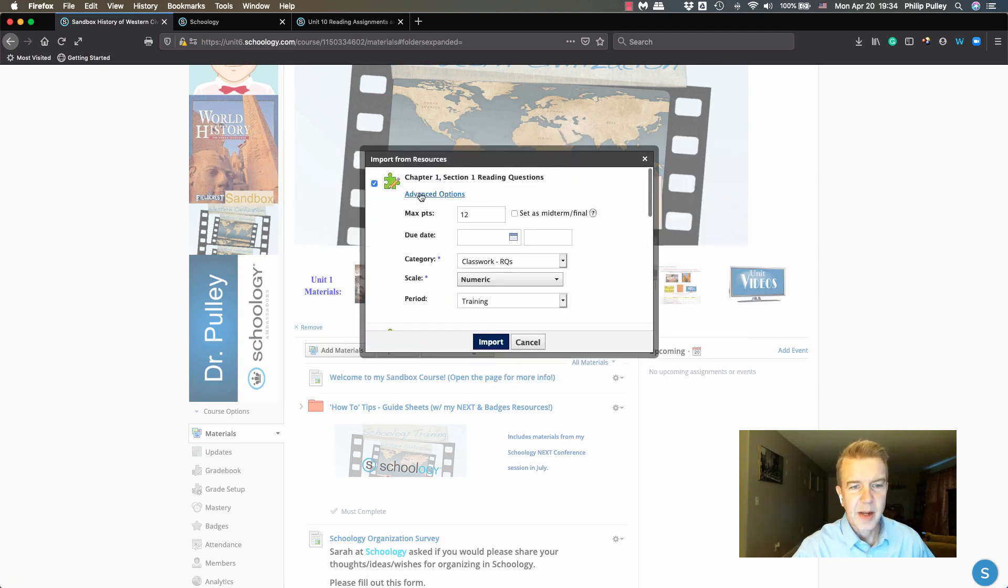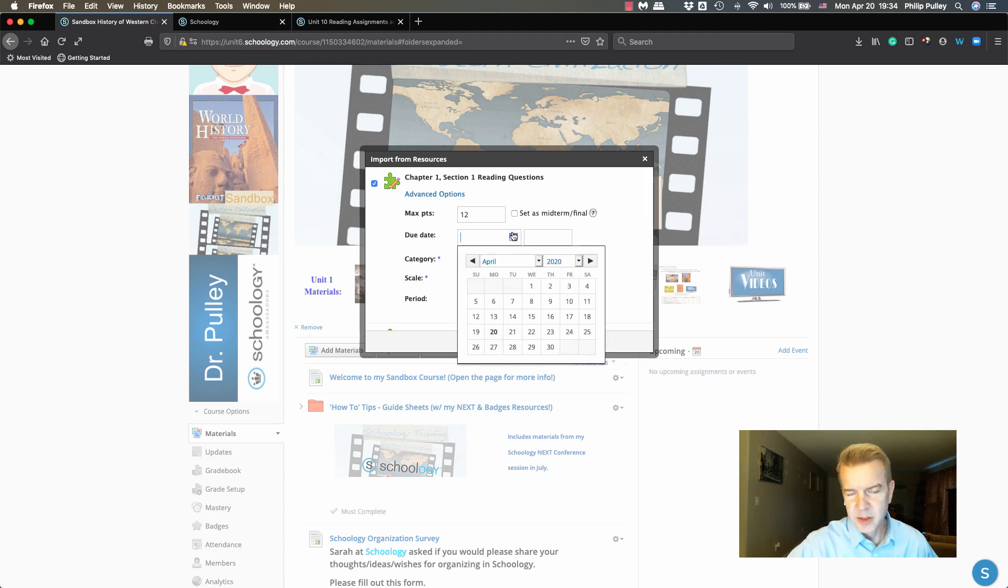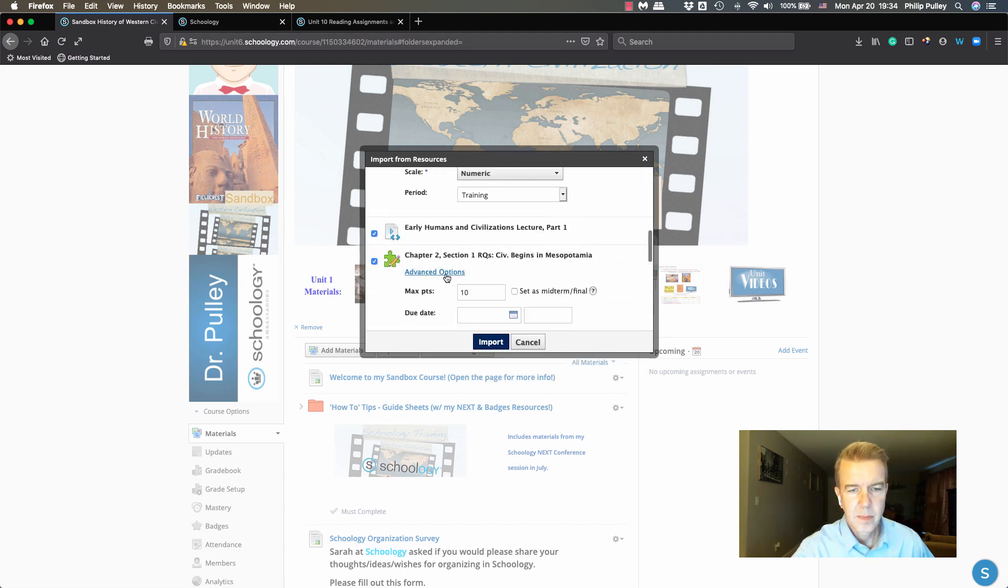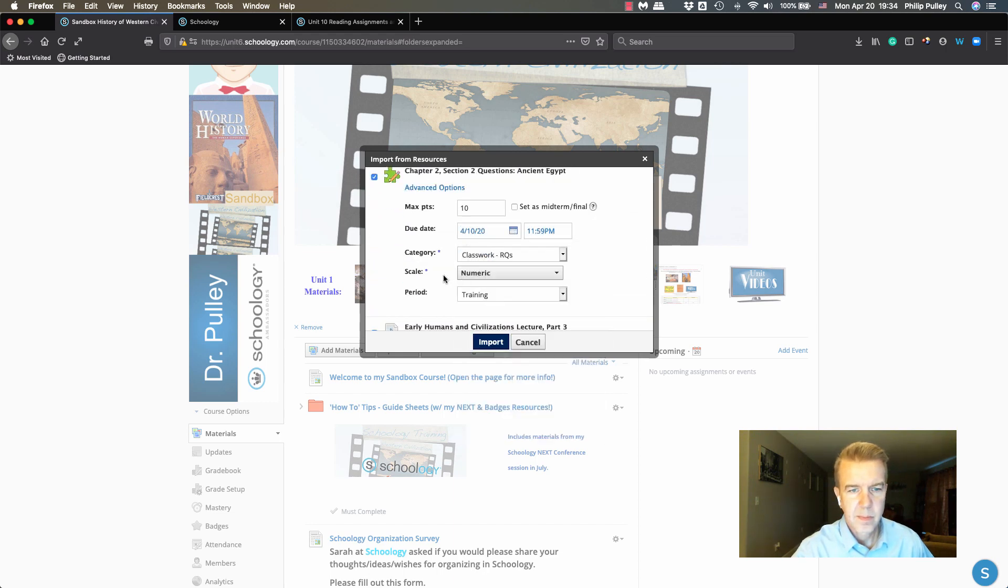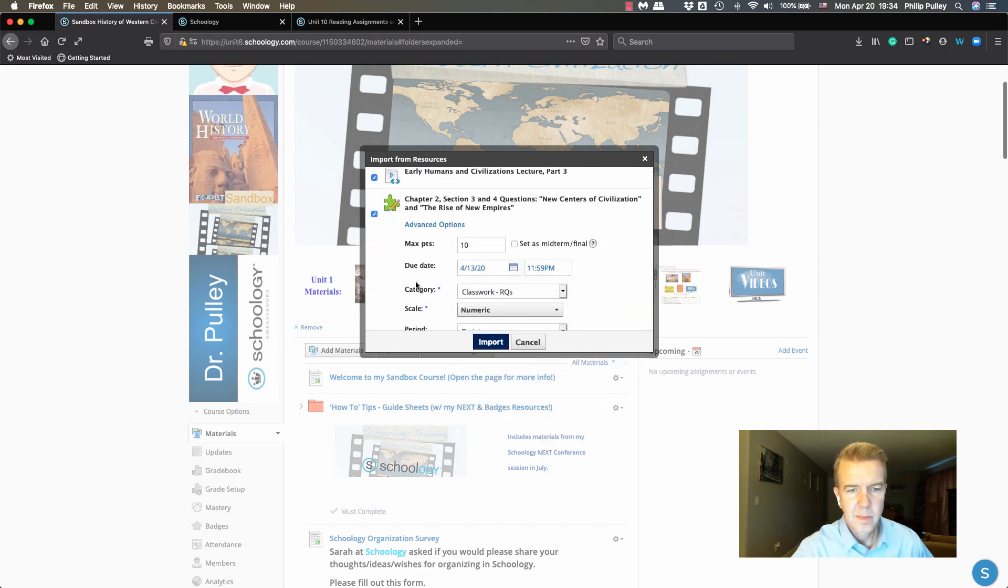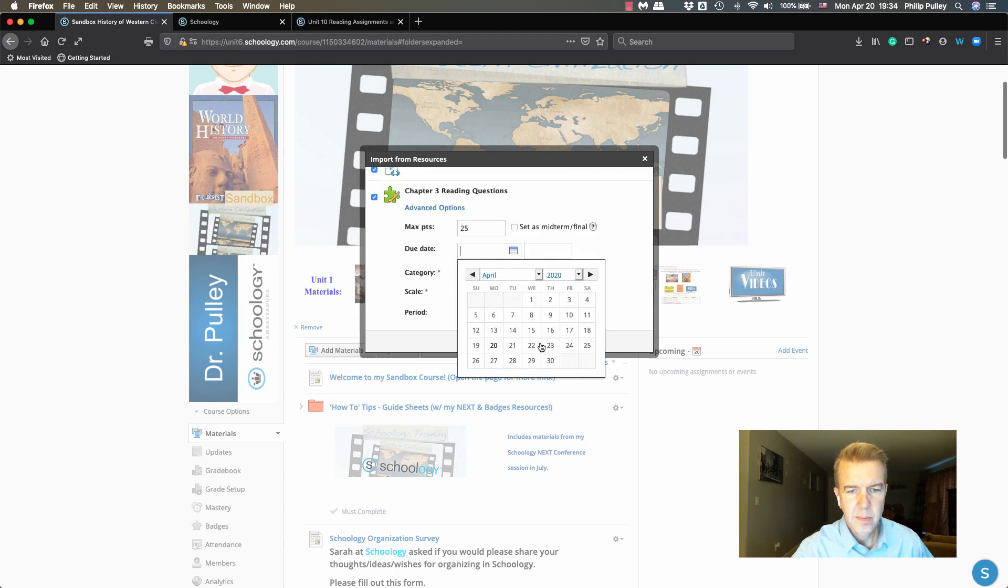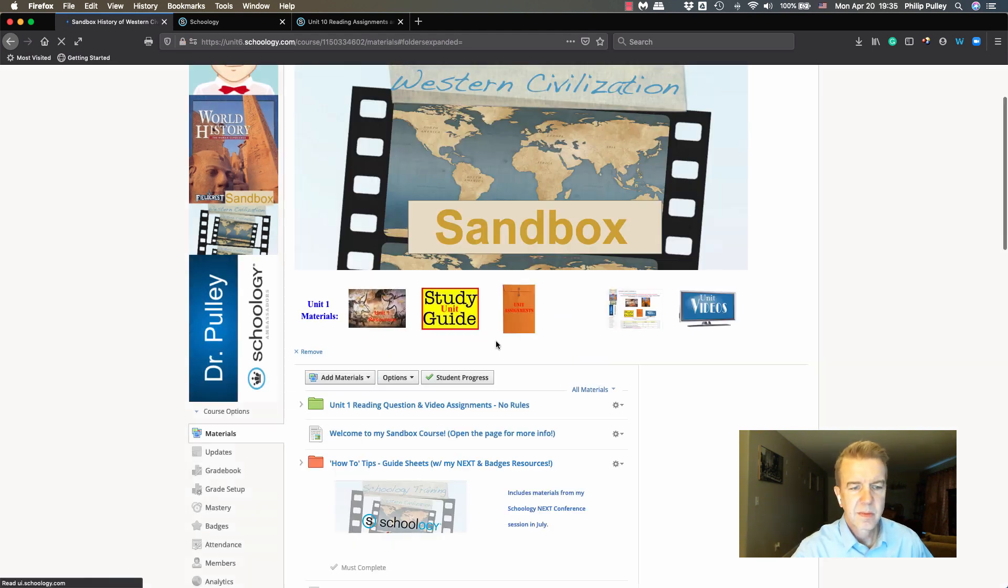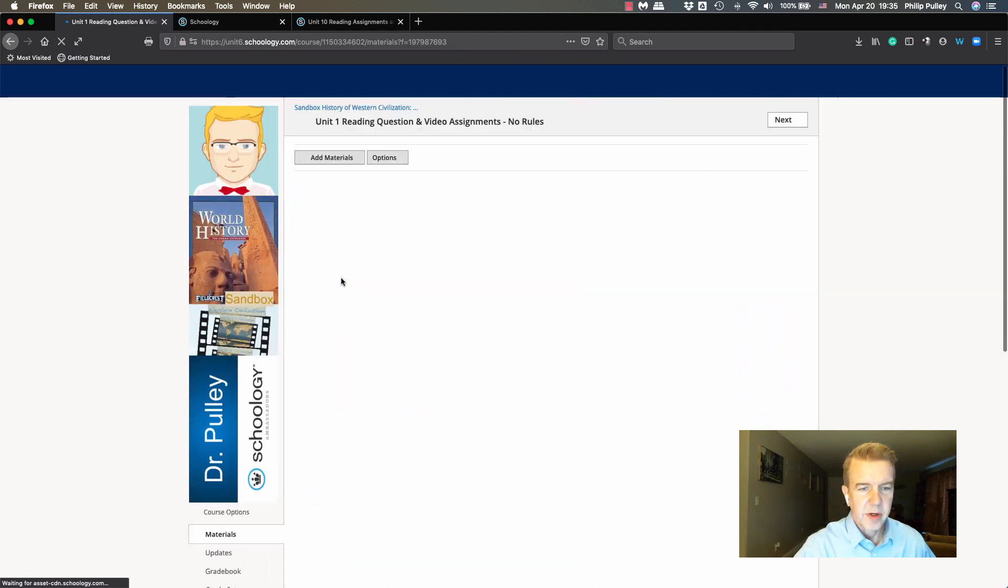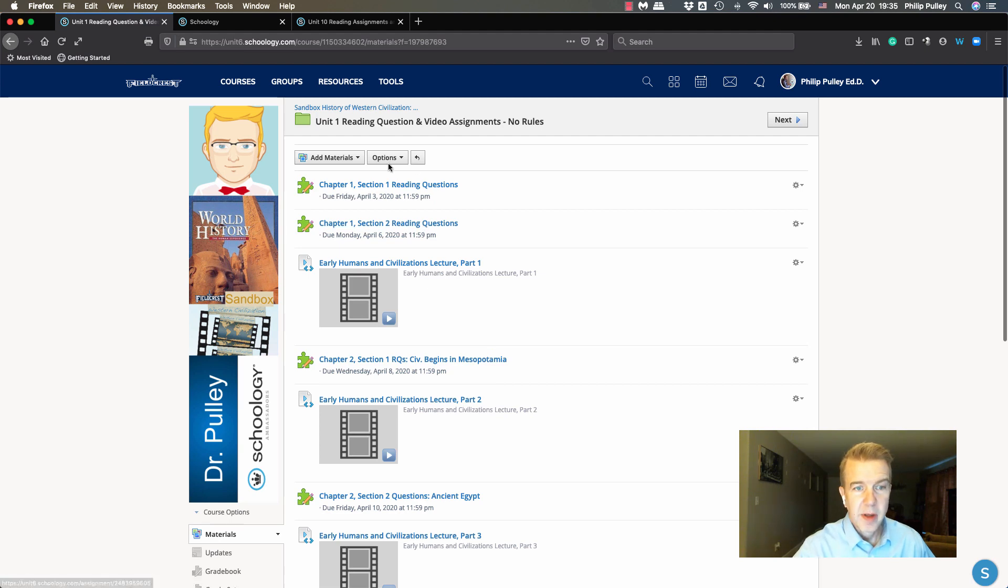When I import them I have this advanced option to go in and put due dates on them. So I'm going to quickly put the due dates in, and I'll speed this part up. Now my things have imported in the folder here. I'm going to click on the folder and you're going to see these all have the due dates I just put on them.